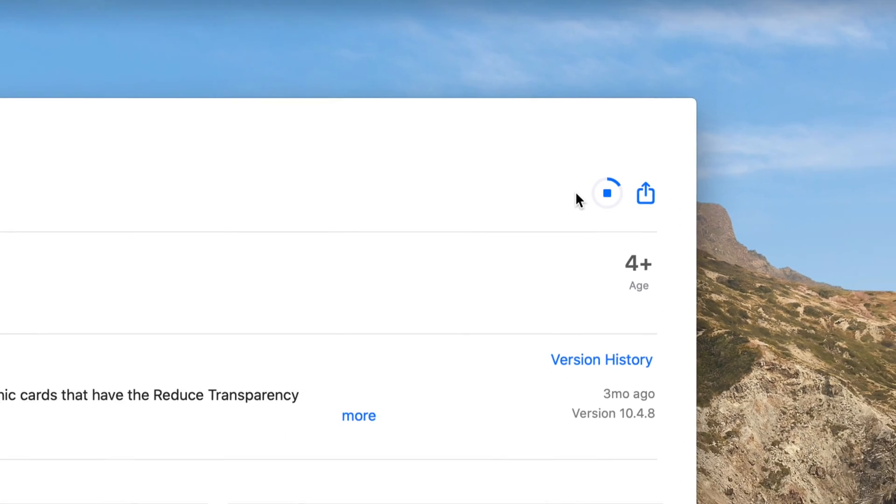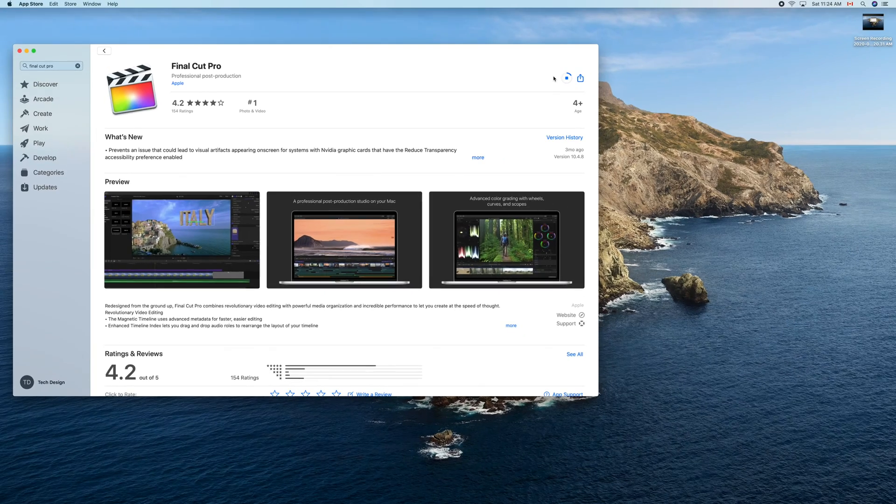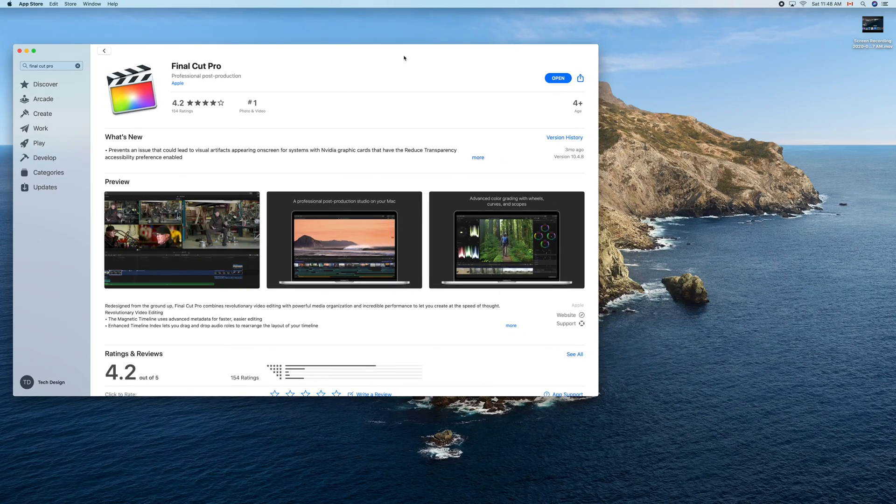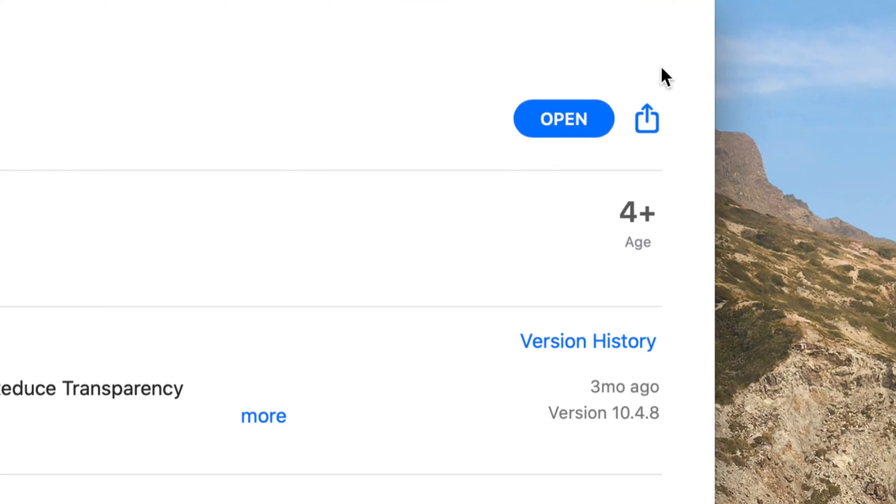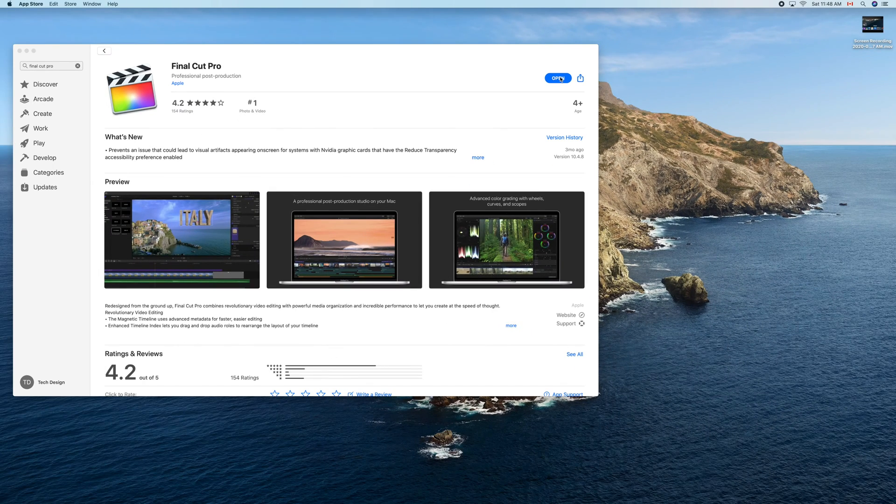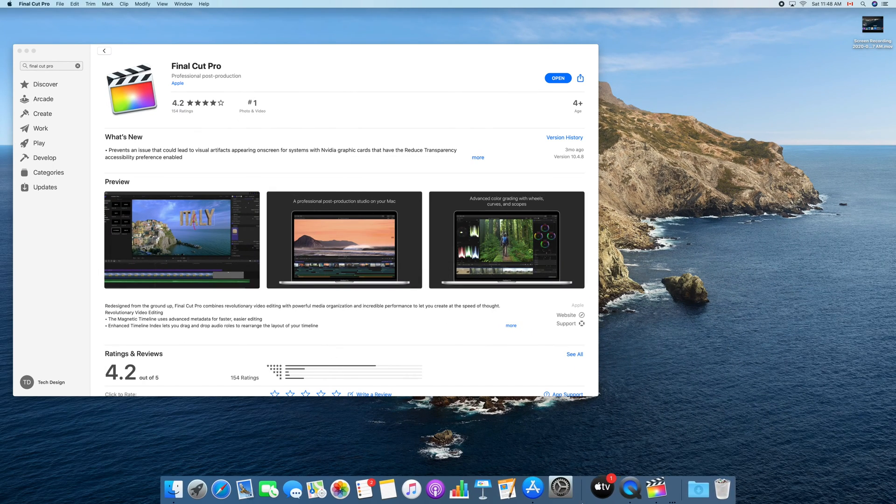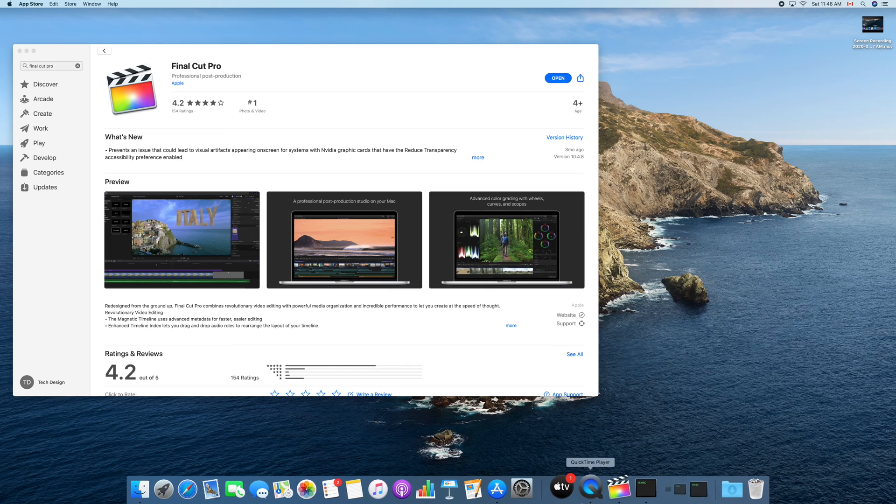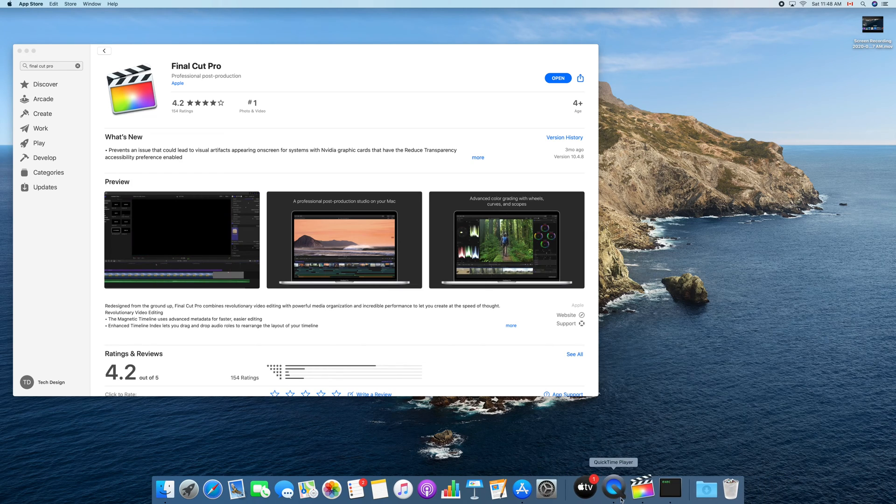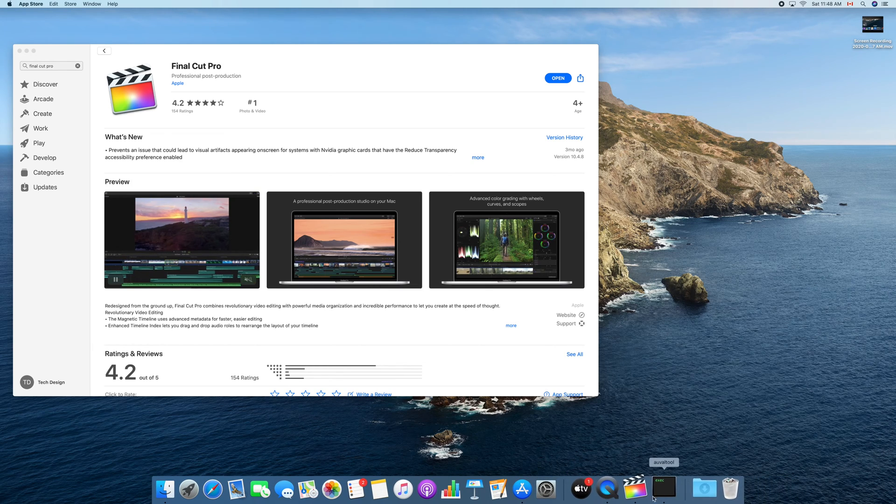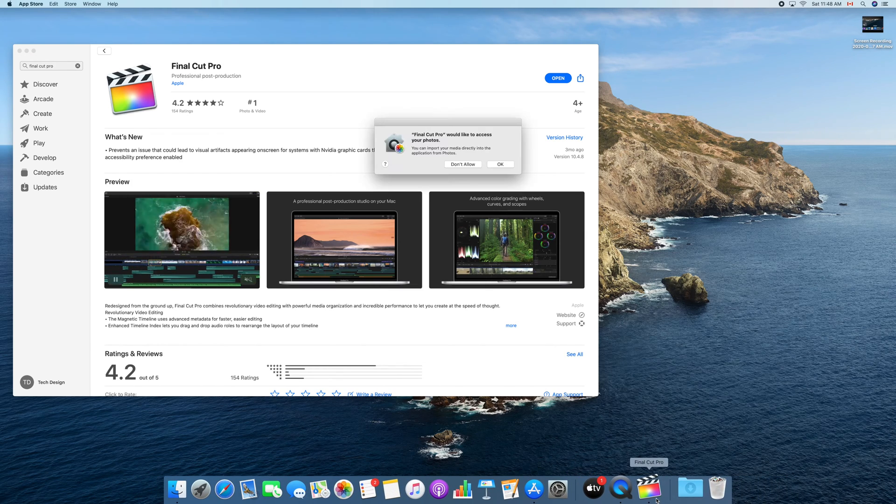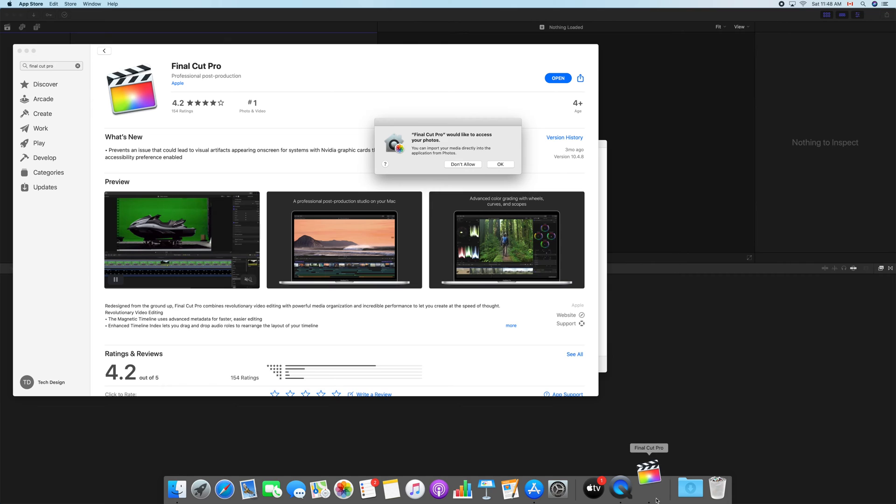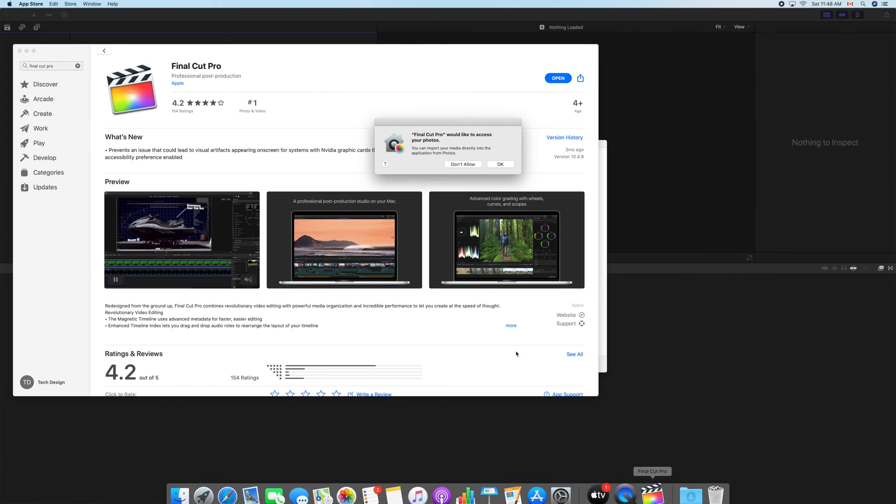And that's how you can download Final Cut Pro. So once it's done downloading, we're going to see just 'Open' right here on the right-hand side. You can just click on 'Open' and Final Cut Pro should open for the very first time. It's okay if you see all that happening down here. It's just Final Cut Pro opening for the first time.